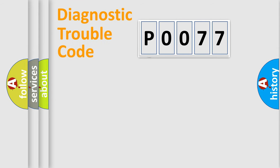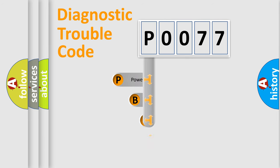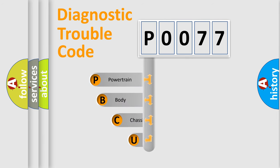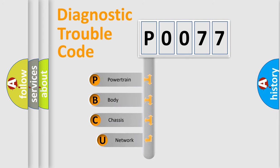First, let's look at the history of diagnostic fault code composition according to the OBD2 protocol, which is unified for all automakers since 2000.